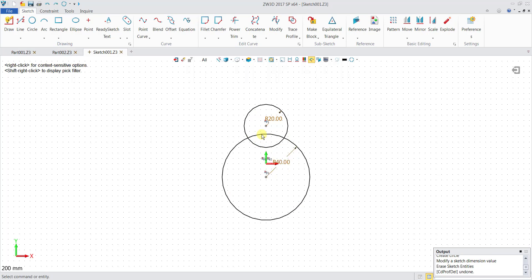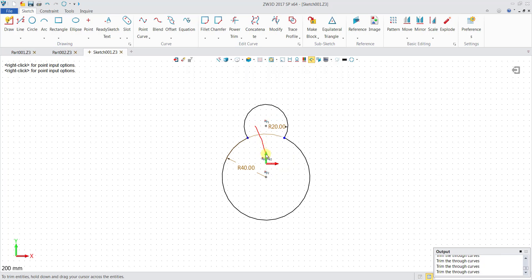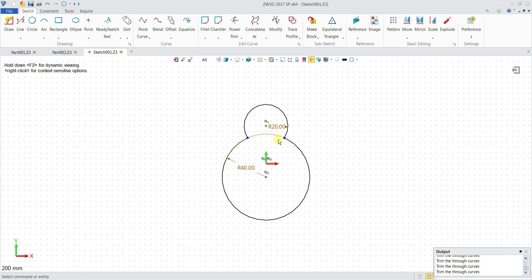I'll actually go to Sketch, Power Trim. Then I click at this area here, empty area, I drag across it and release. You realize the arc over here and the arc over here is gone. I'm left with this outside arc, big arc over here.